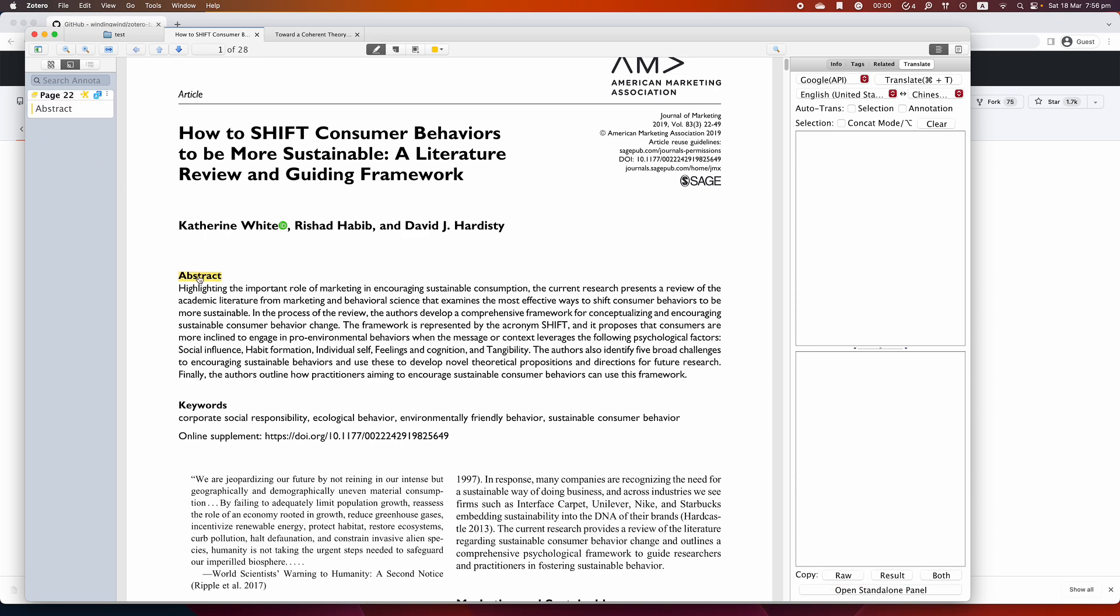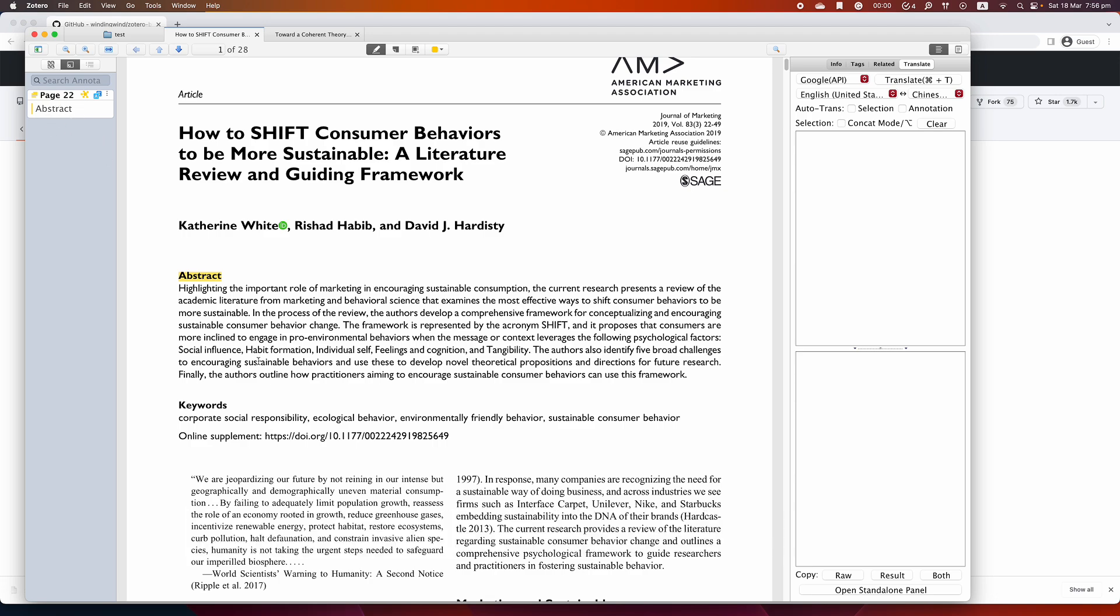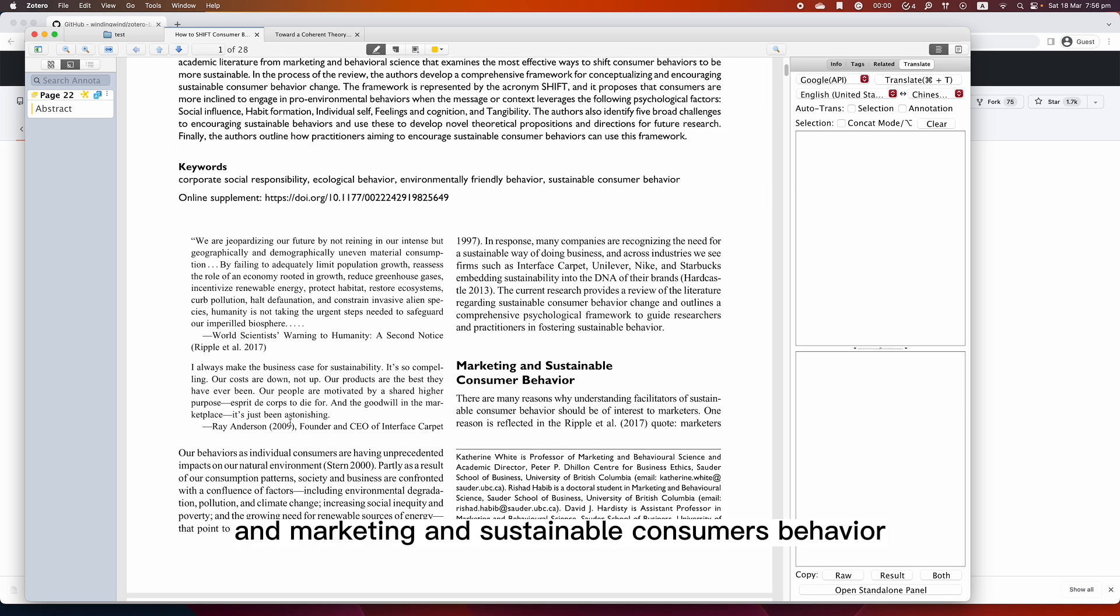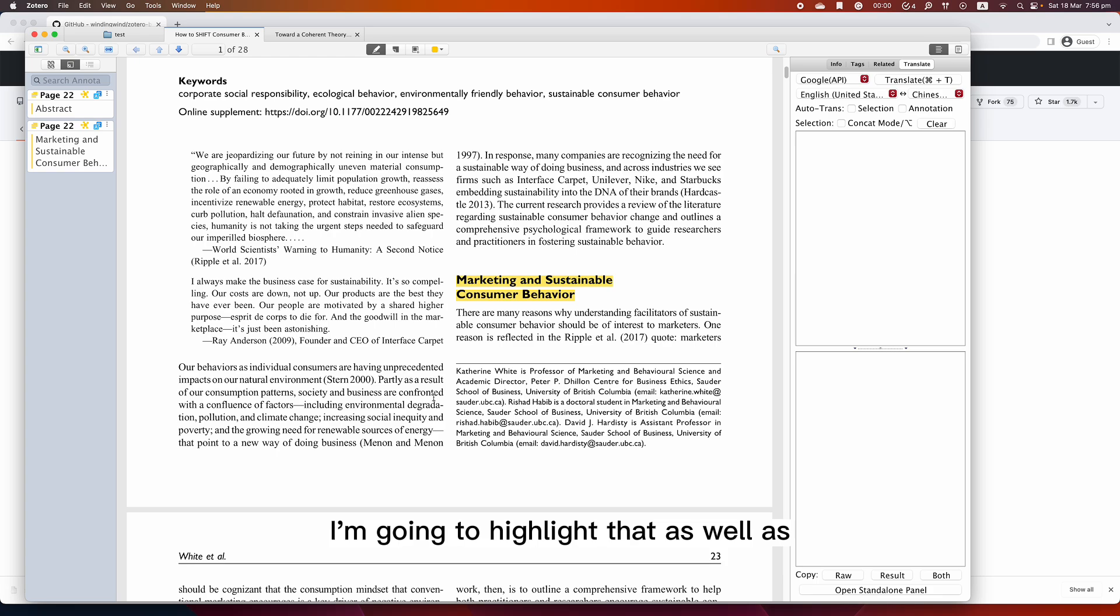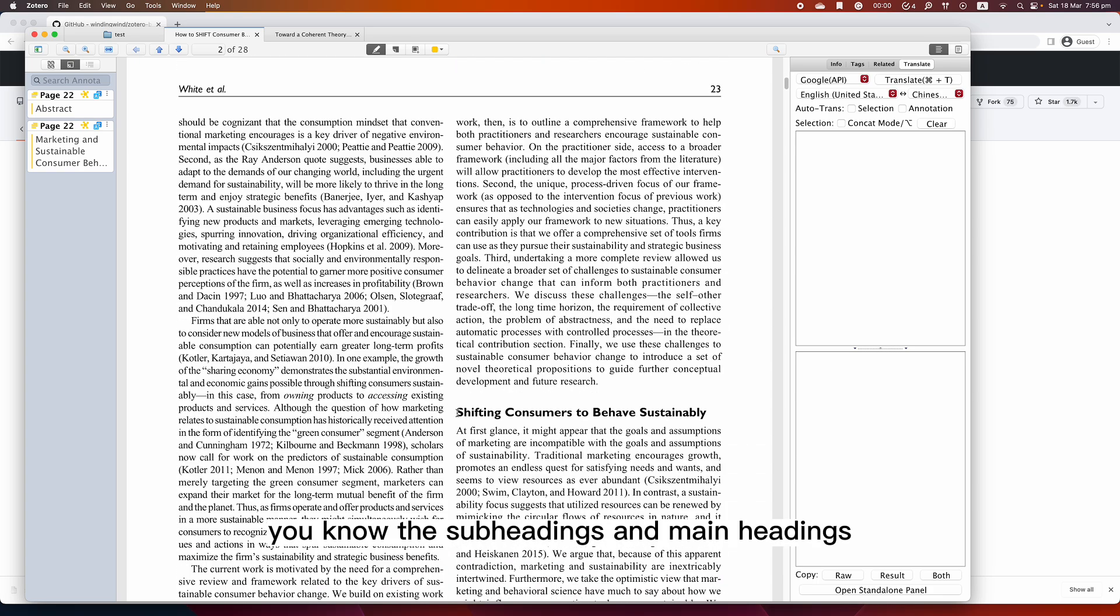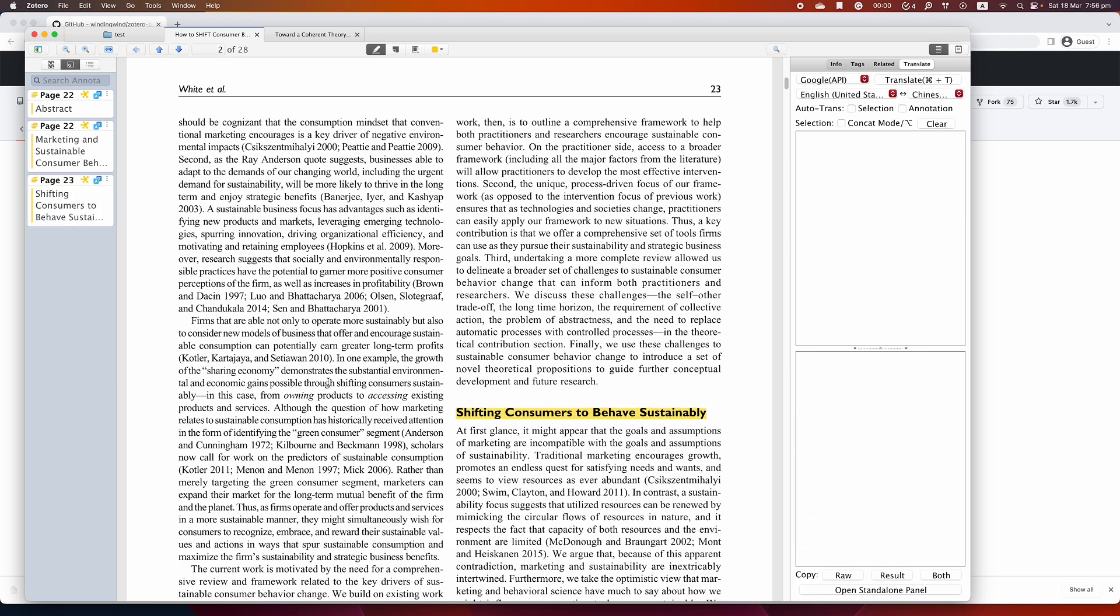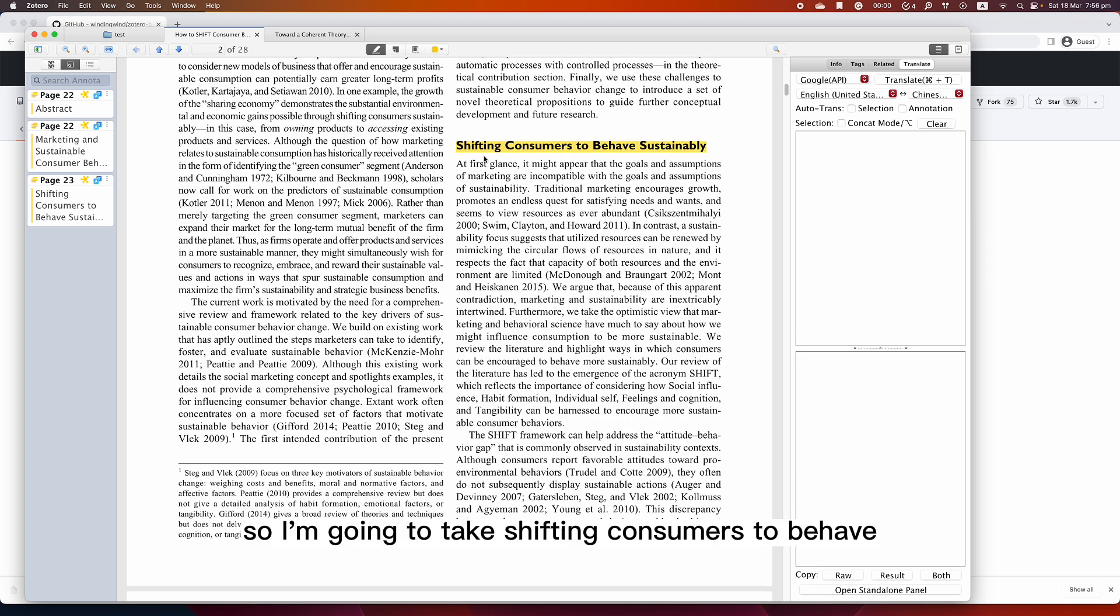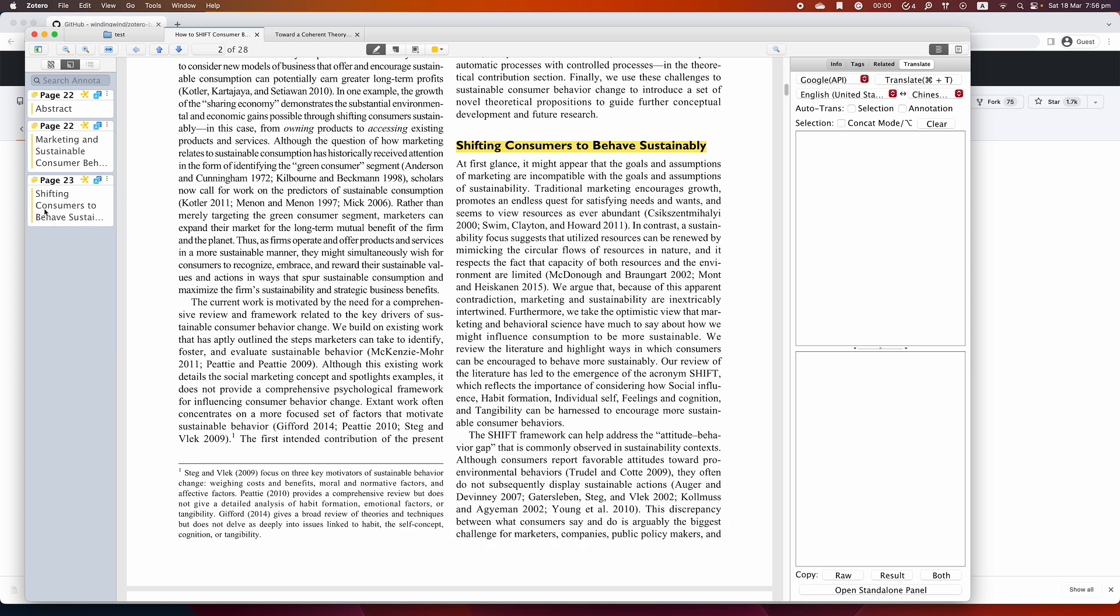You can see that immediately here got an abstract: Marketing and Sustainable Consumer Behavior. I'm going to highlight that as well, the subheadings and main headings. Shifting consumers to behave sustainably - I'm going to take this as an example. What I'm going to do is press on this Quick Note.